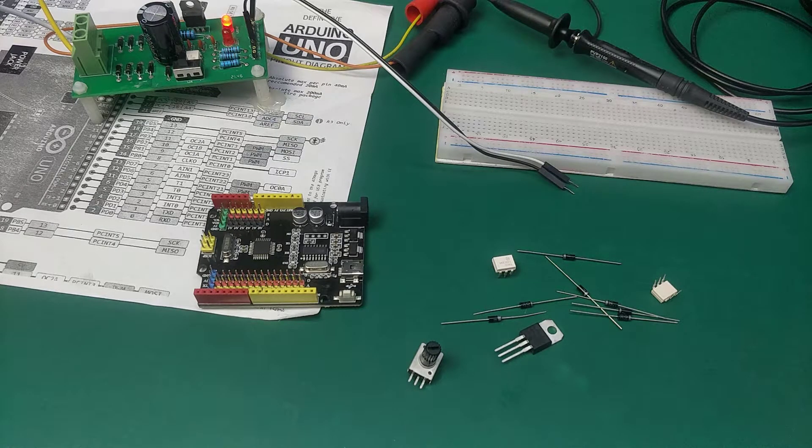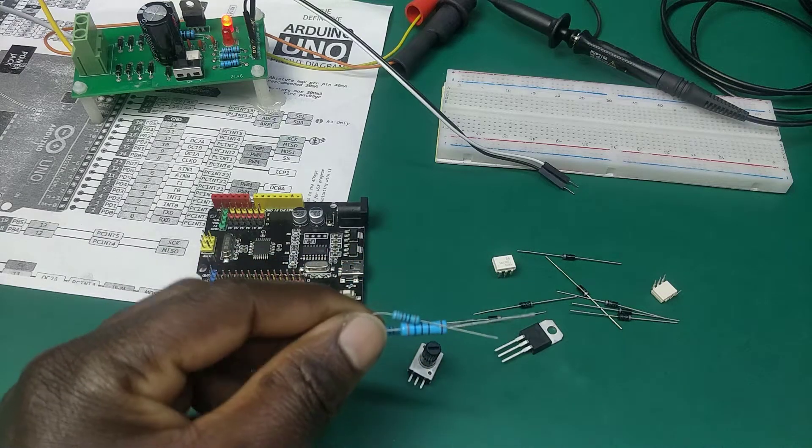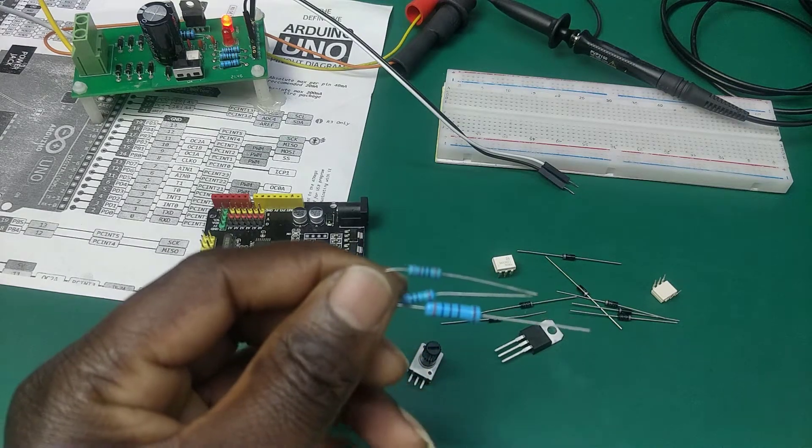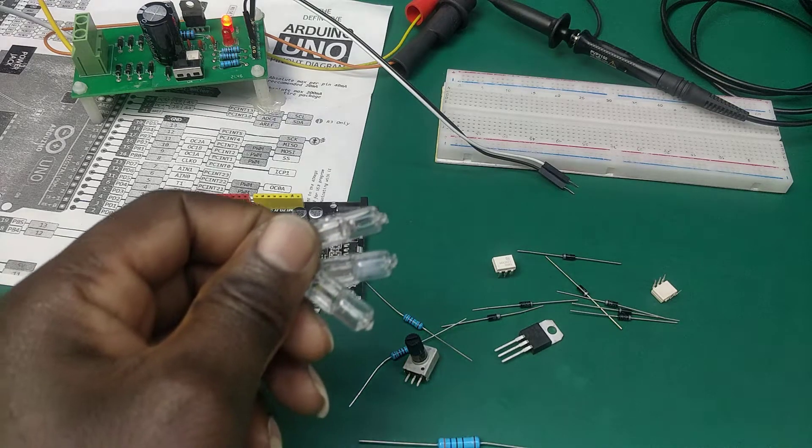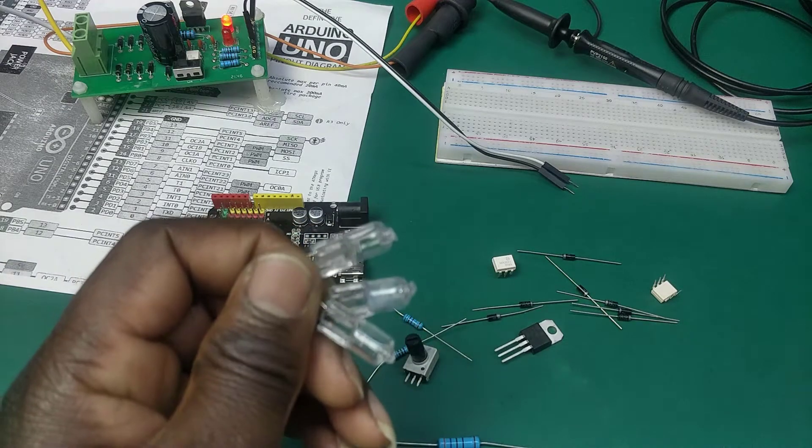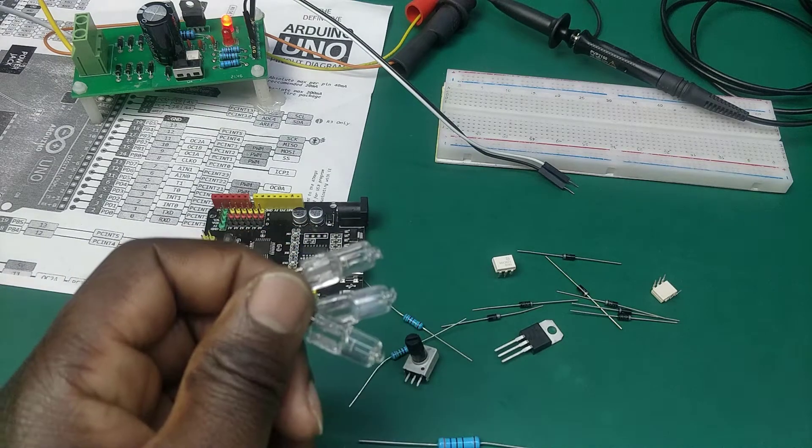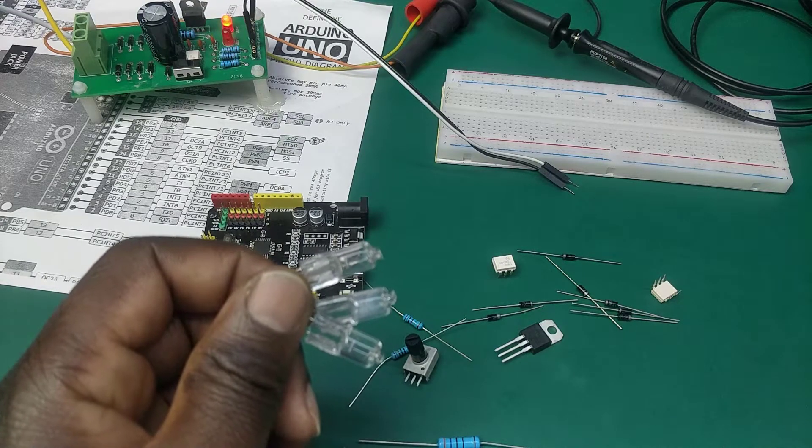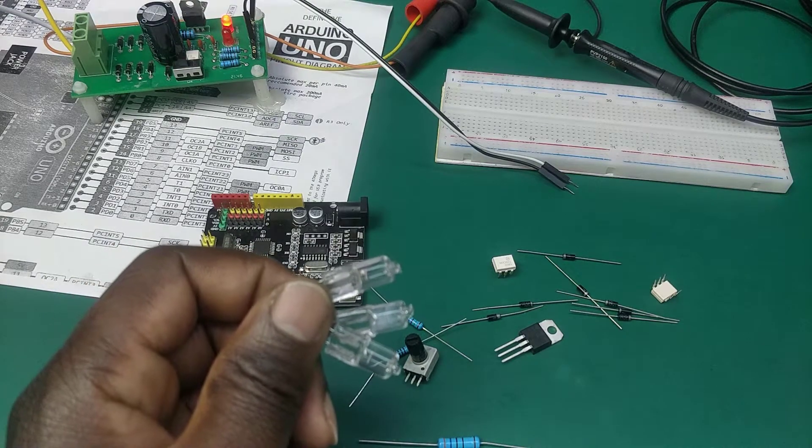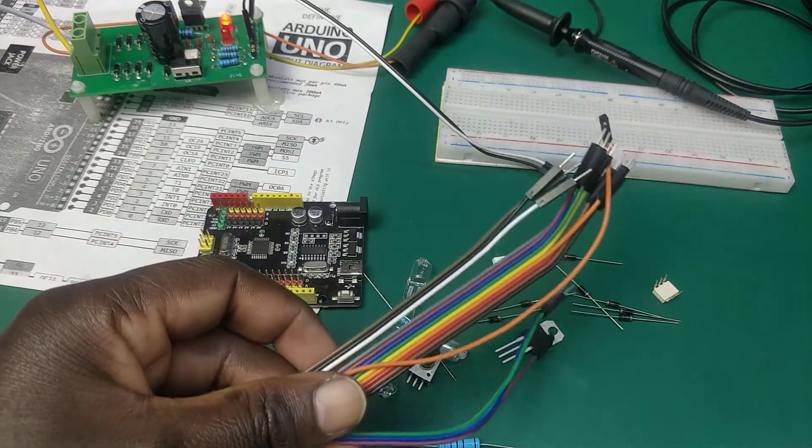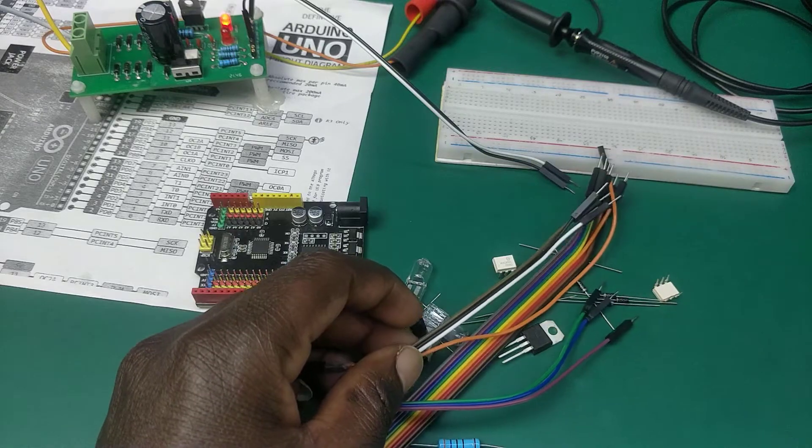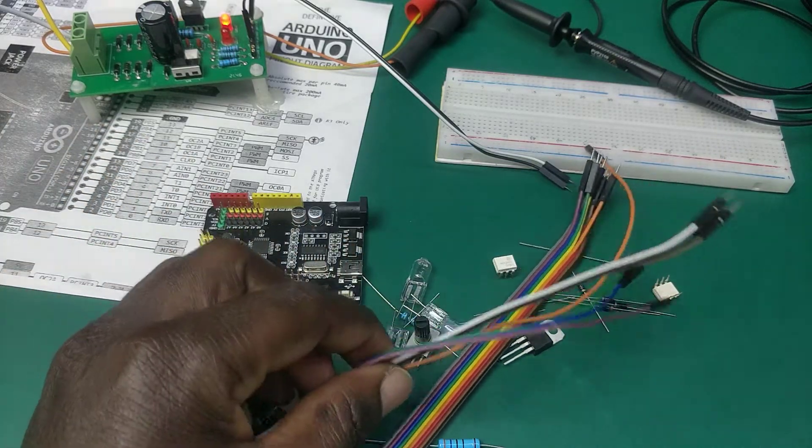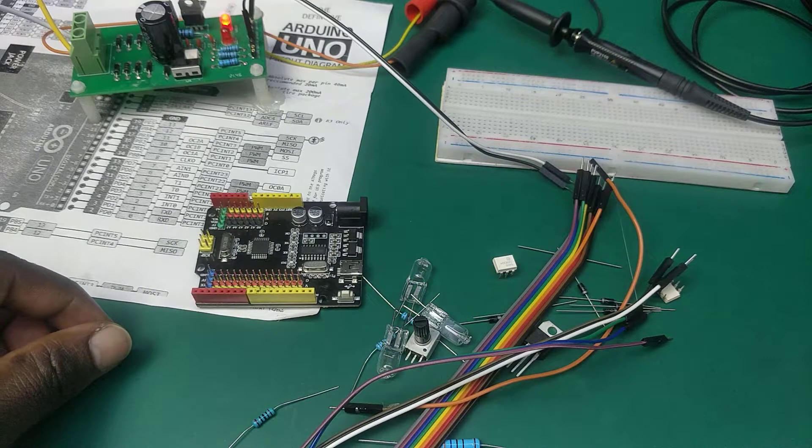We also need other components for this project which are some resistors of different values. We also need some light bulbs. I am going to use these small light bulbs to demonstrate how we can reduce the voltage that is applied to the light bulbs. This in turn reduces the brightness of the bulbs. We also need some connection cables or jumper cables to make the necessary connections. With all this, let's set up everything together.